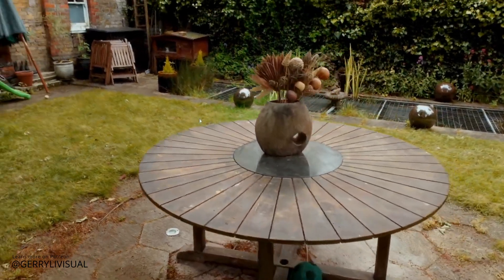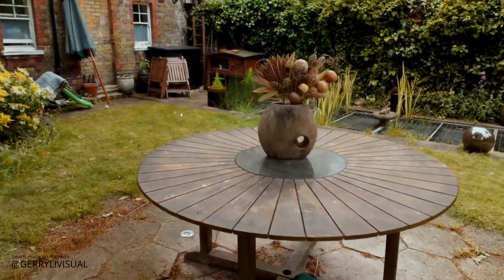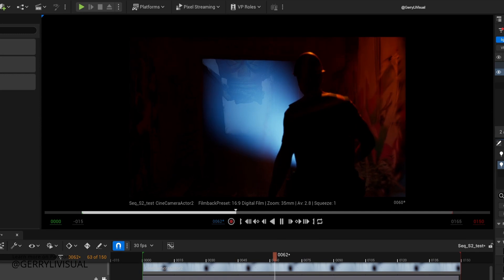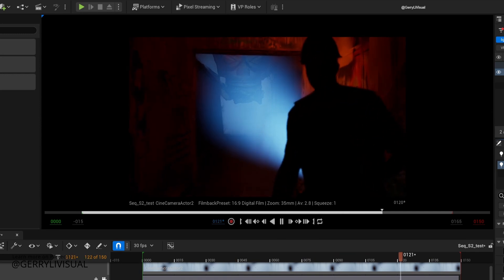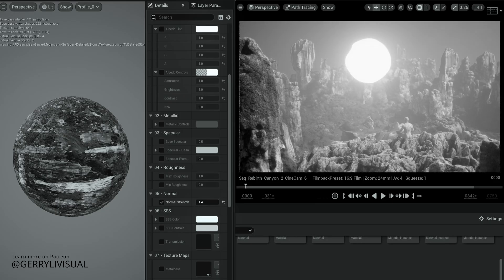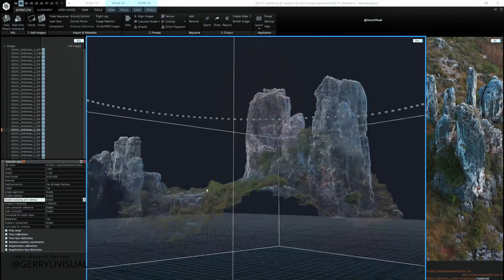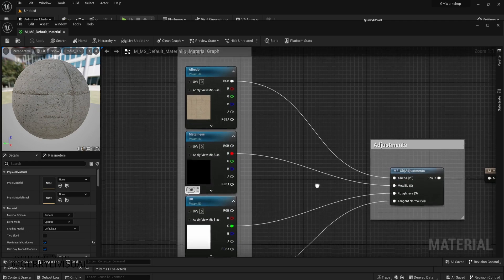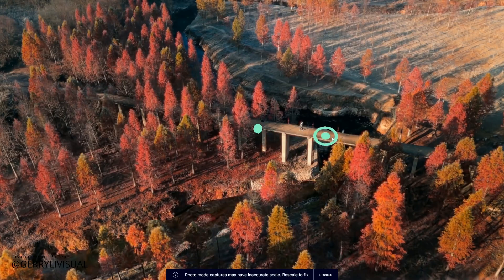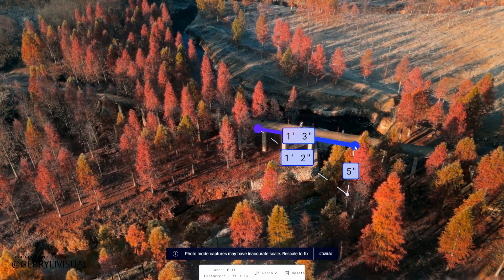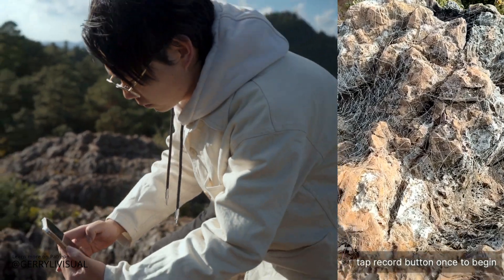3D Gaussian Splatting is not a one-size-fits-all solution for every need. It's not ideal for scenarios where accurate relighting and cast shadows are crucial. If you want to relight in a realistic way, it's better to use photogrammetry and PBR materials. In addition, Gaussian Splatting isn't the best for accurate measuring, compared to techniques like LiDAR scanning.